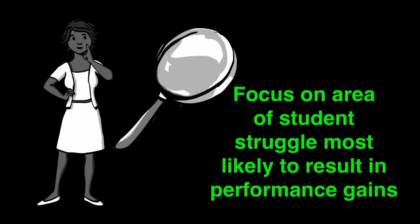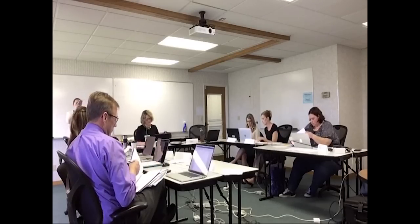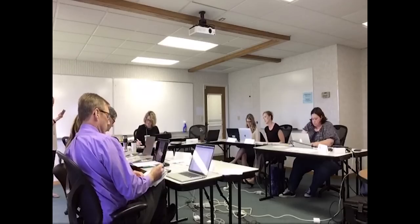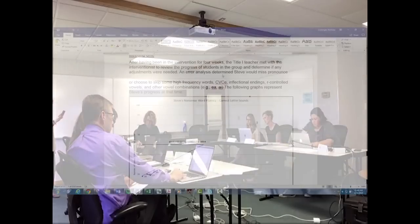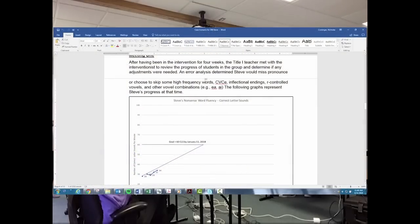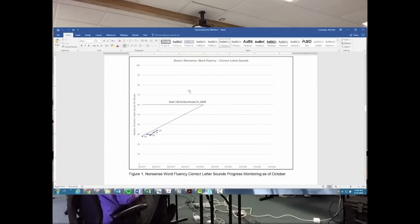In this video, Dr. Erica Lemke facilitates a mock data meeting with Michigan's Integrated Behavior and Learning Support Initiative personnel. This clip shows the team describing the current intervention program of Steve, a fictitious student. Ms. Courtney Buck, playing the role of Steve's teacher, shares data with the team detailing his current performance while other members of the team offer additional details about his intervention history.